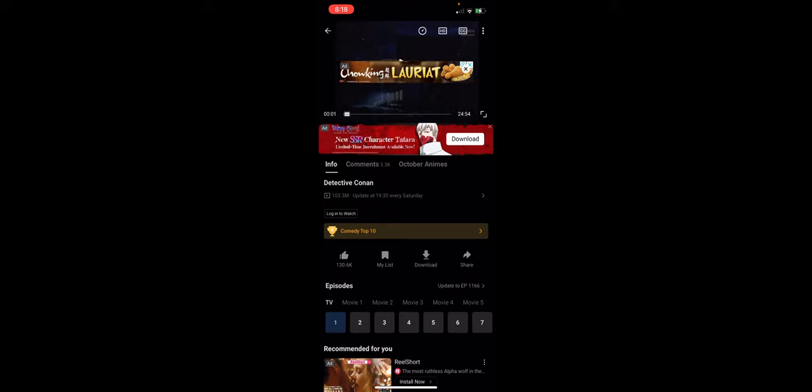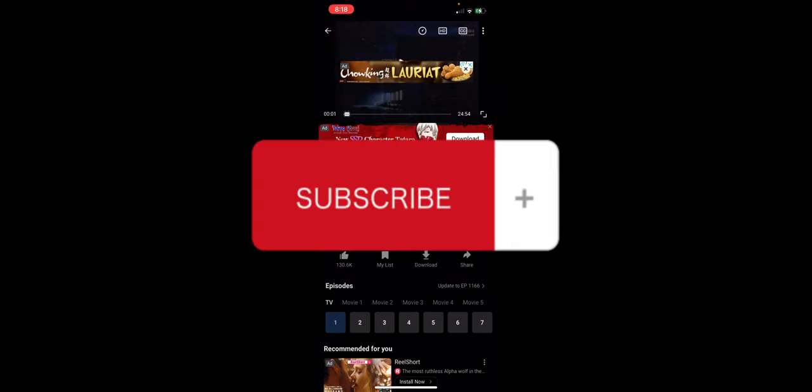That's basically it on changing quality in Bilibili. If you think this has been helpful, don't forget to hit the like and subscribe, and we'll see you in our next video.